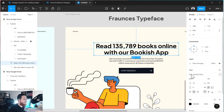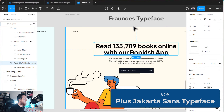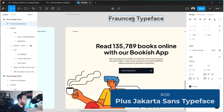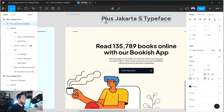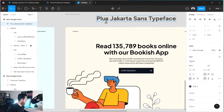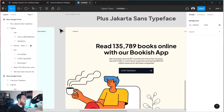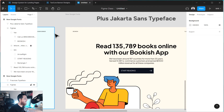Actually, it was not Francis — it was Plus Jakarta Sans. Let me correct that. This is Plus Jakarta Sans, and that's my last typeface for this video. Sorry for the interruption.